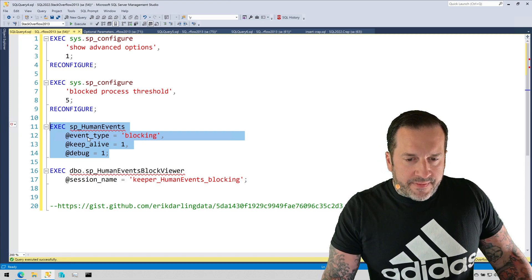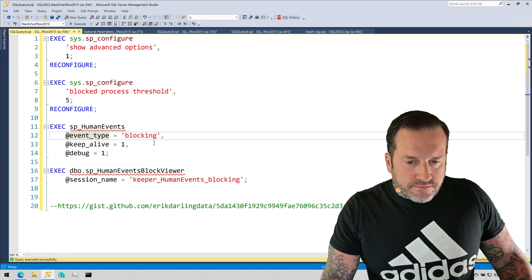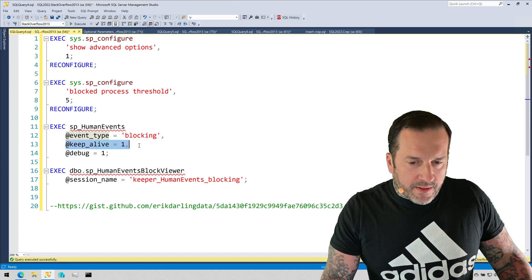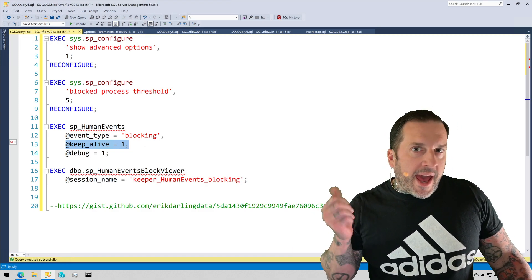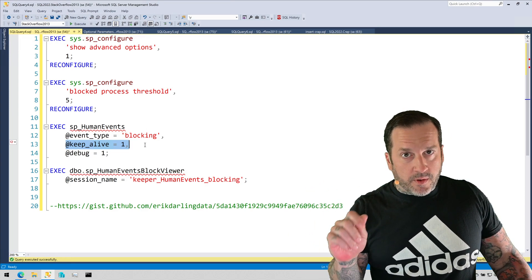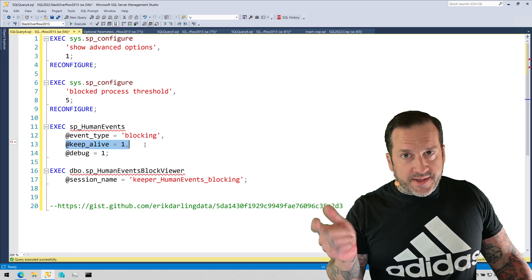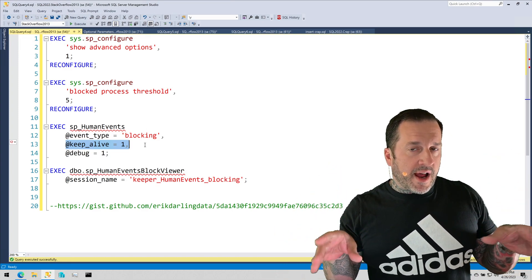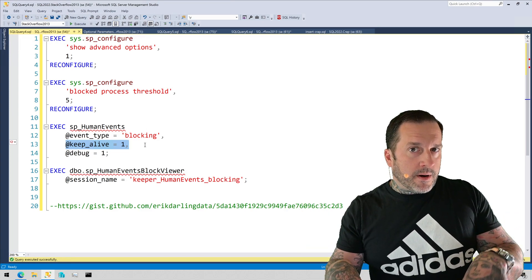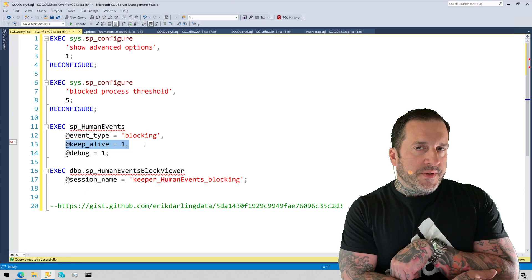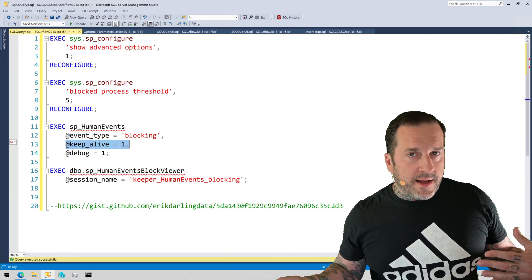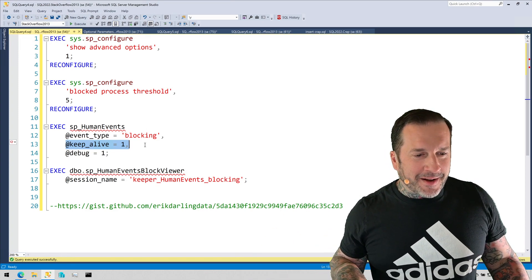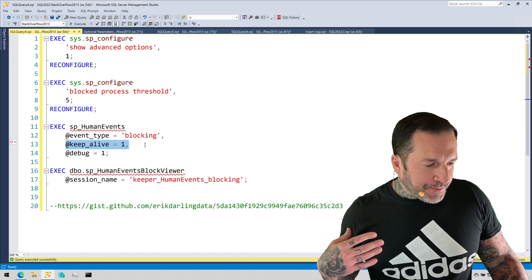If I run this, it sets up the blocking event type and also uses a parameter that I like called keep_alive. sp_human_events can do one of two things. It can capture stuff from query performance, wait stats, blocking, compiles and recompiles for a specified duration of time, or you can use this keep_alive parameter to set up a session that just keeps on running. If you're not sure when to expect something happening, that can be a good idea.